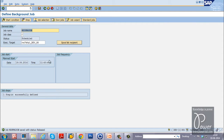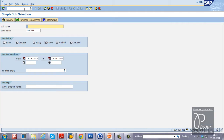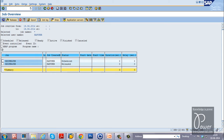The start condition is now saved — date and time are displayed. Job frequency shows this job will run only once. Click Save. The job RdispBZJob is saved with status Released. Once you specify the start condition, the status becomes Released. You can view the job status using SM37 T-code.